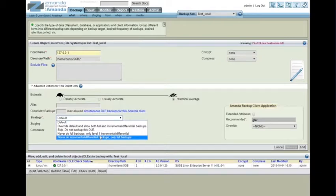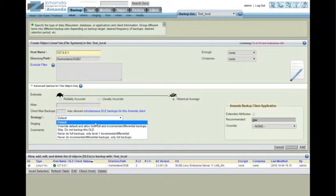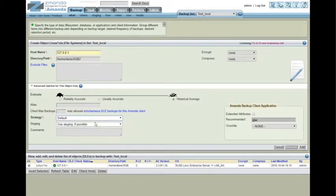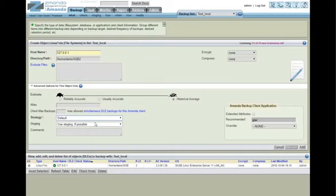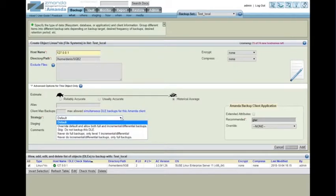The default is actually a pretty good strategy. What it does is performs one full backup per disk cycle that you set later on in here, and then performs incrementals in between. But if you prefer, you can set it to do only incrementals or only fulls.